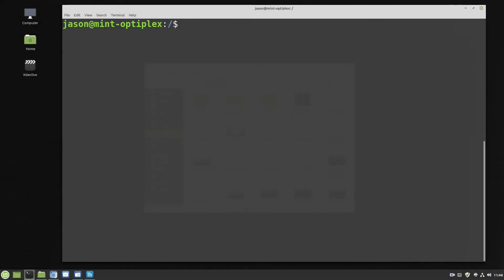Hi, I'm Jason and welcome to part 9 of Learning Linux Command Line for Beginners. In the previous session I mentioned that we'll be doing something totally different, so this session is just going to be a bit of mindless fun.